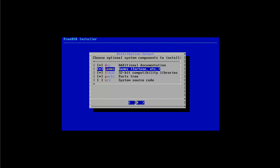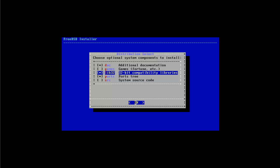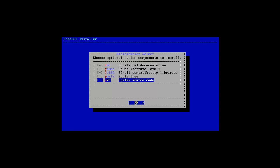I normally don't want to have the games. I like to have the libraries which have 32-bit compatibility there. I normally exclude the ports because I like to download them manually later. I will show you how to do that, not in this video but in another video when we install ports. If you want the system source code it can be good because sometimes you want to manually compile a kernel and then you need the source code for this. I'm satisfied with all these three options and I'm going to select OK here.